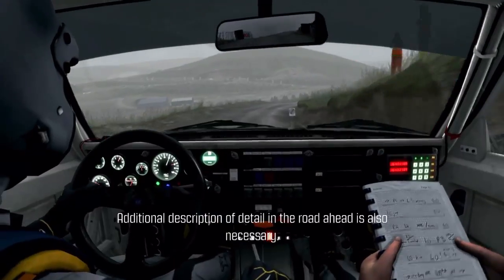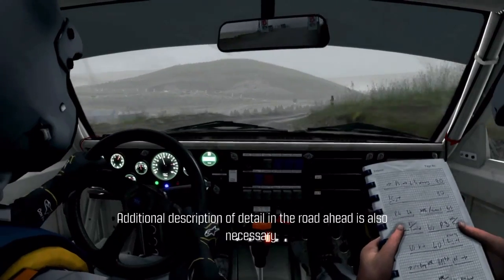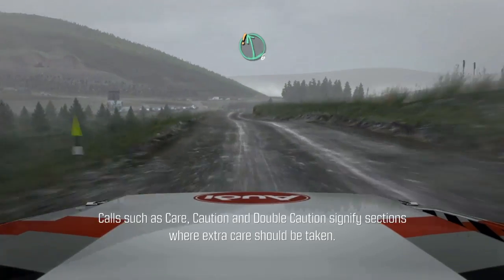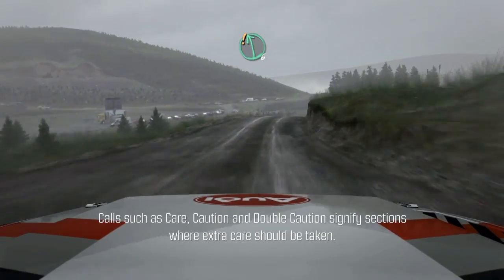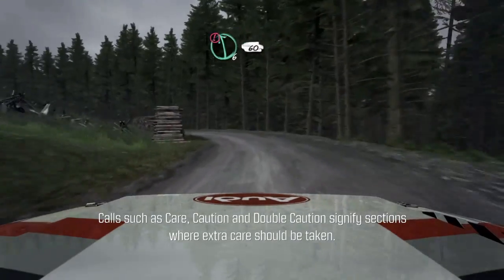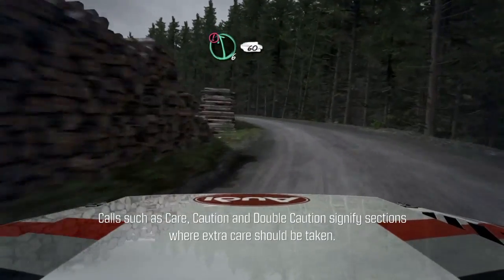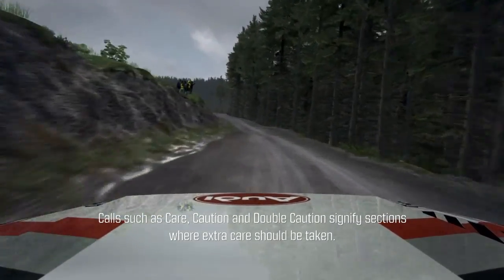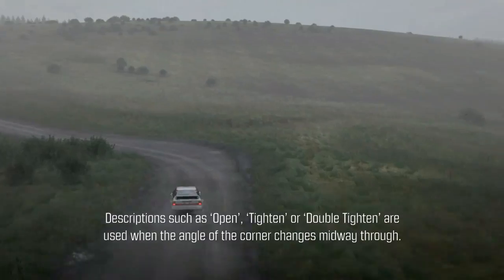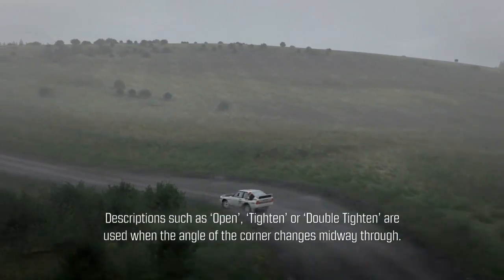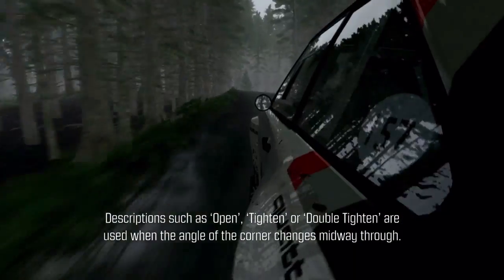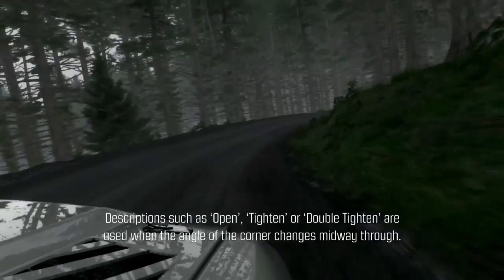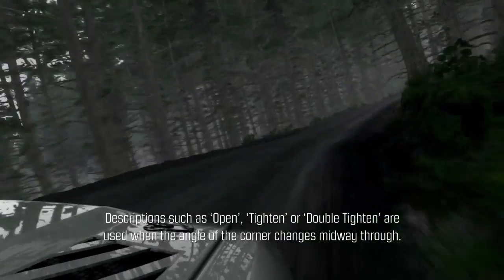Additional description of detail in the road ahead is also necessary. Calls such as care, caution and double caution signify sections where extra care should be taken. Descriptions such as open, tighten or double tighten are used when the angle of the corner changes midway through.